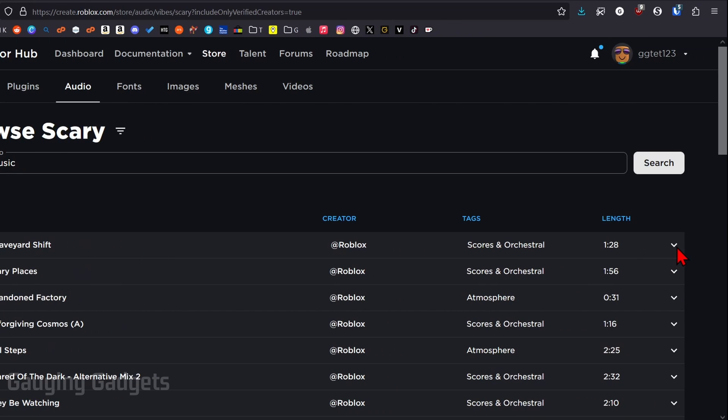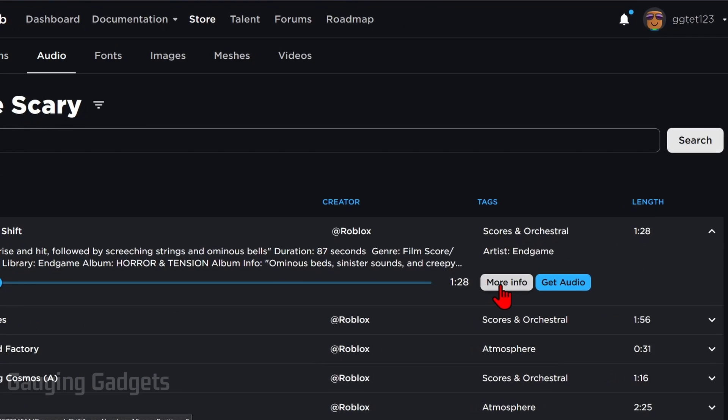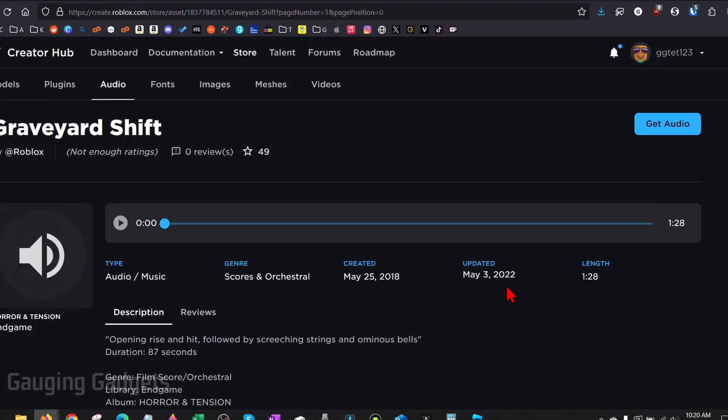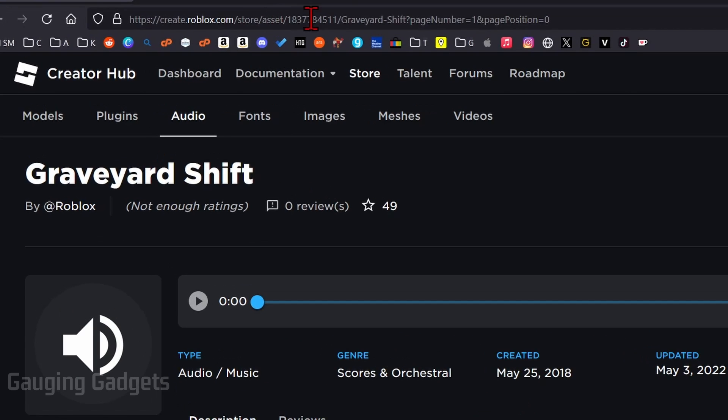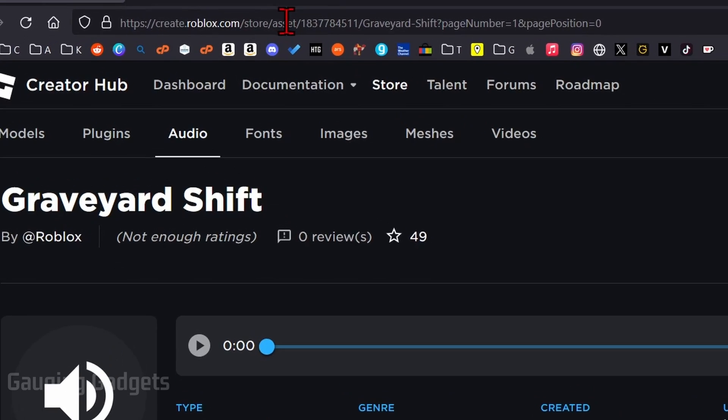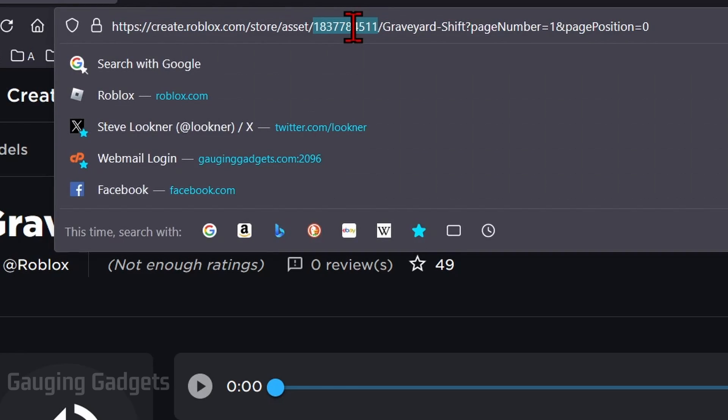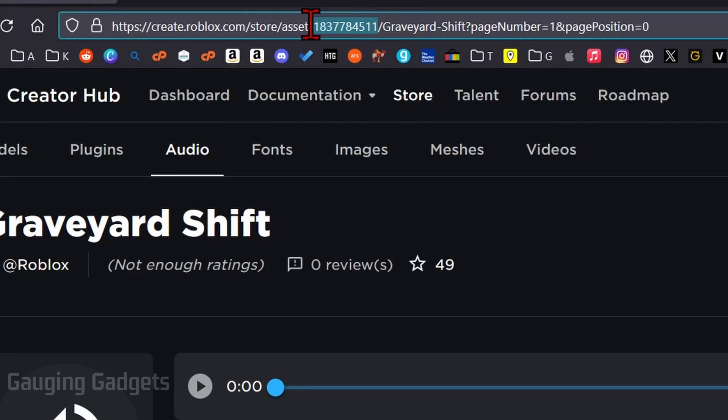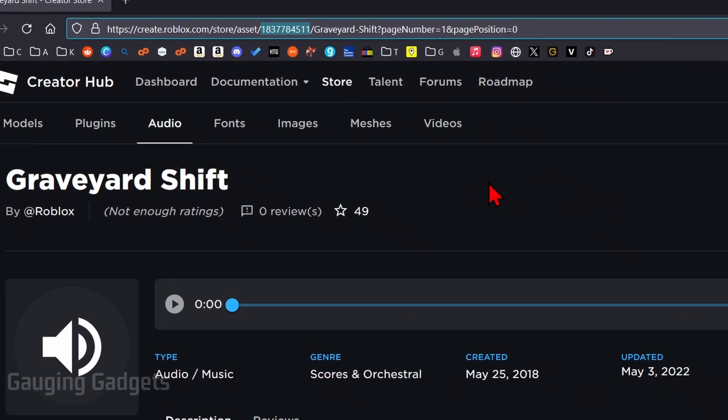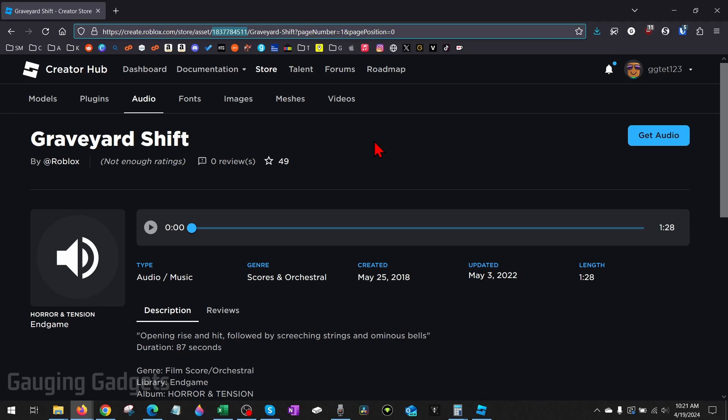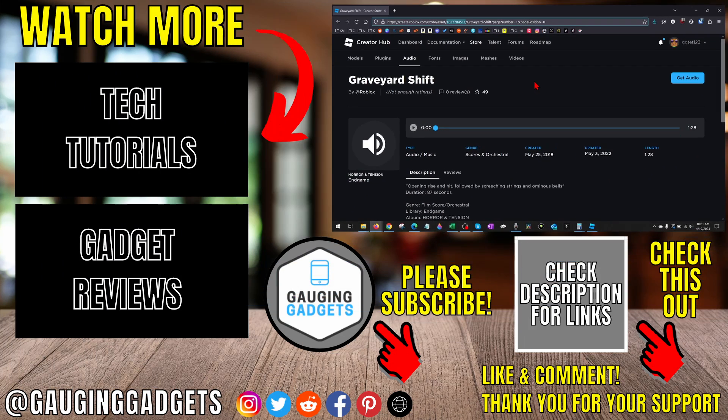Then to get the sound ID for any of these items, simply select the dropdown next to the sound and then select more info. So once we do that, it'll bring us to the page for that sound. And all we need to do is go up into the URL address bar up here and you'll see numbers right after assets. Simply select just the numbers, not including the forward slash, and that is the ID for this sound or audio file on Roblox. So you could just copy that ID and then you could use it to add this sound to a game in Roblox studio or something like that.